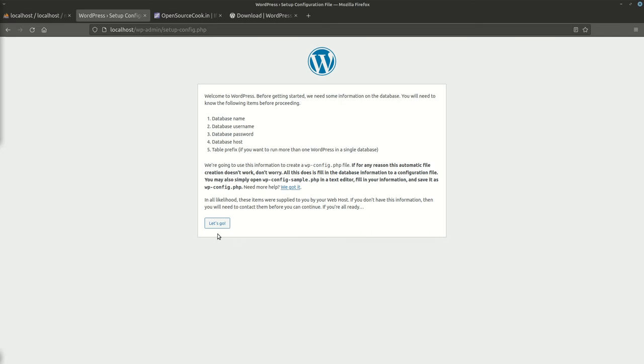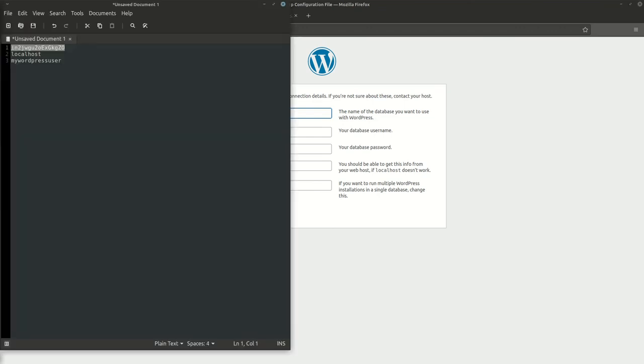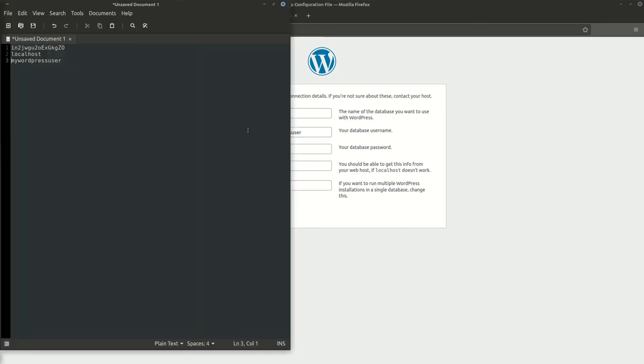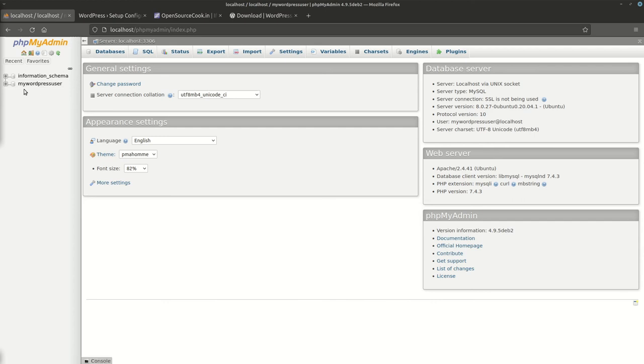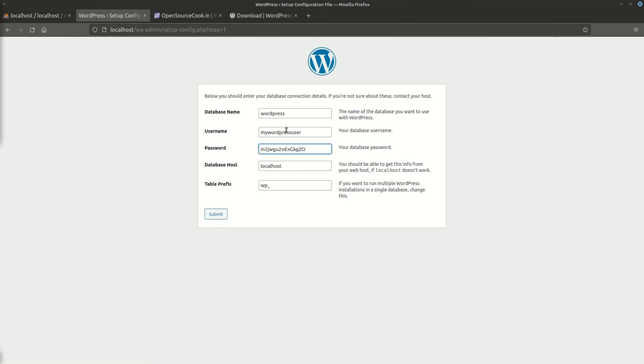Here it is asking me for the credentials, the one which we created. This is the username, then the password. This is the password. What was the database name? Database name is also same because we created with the option of create the database same as the username. It's not considered a good idea.